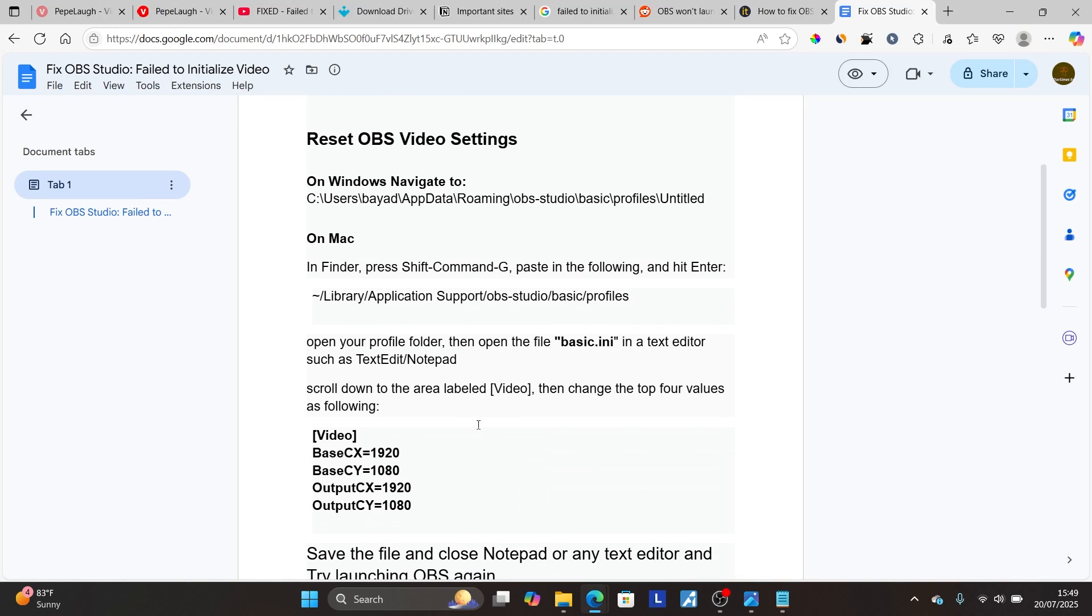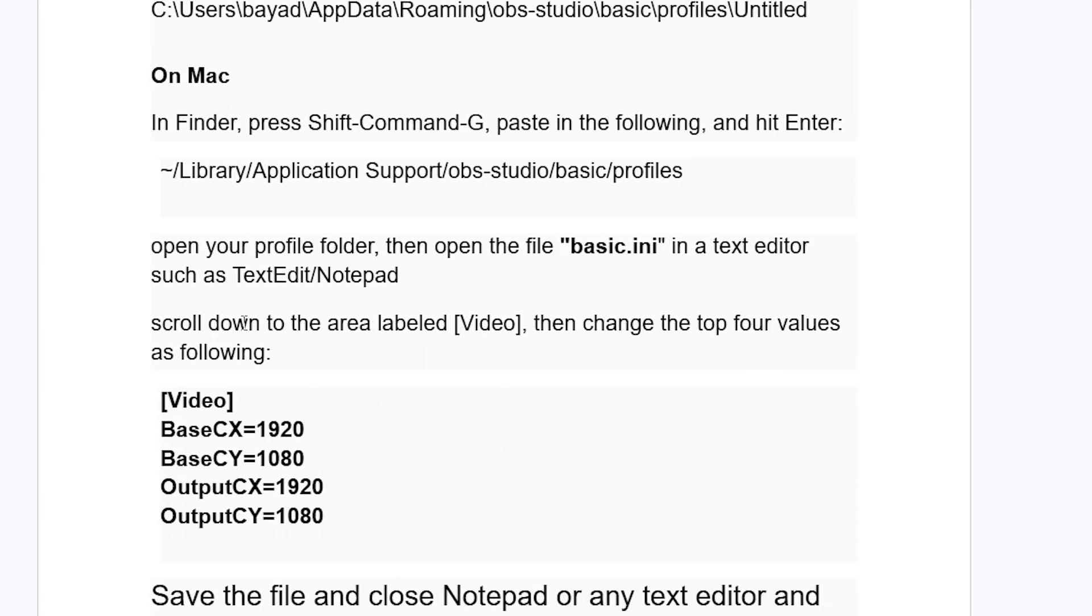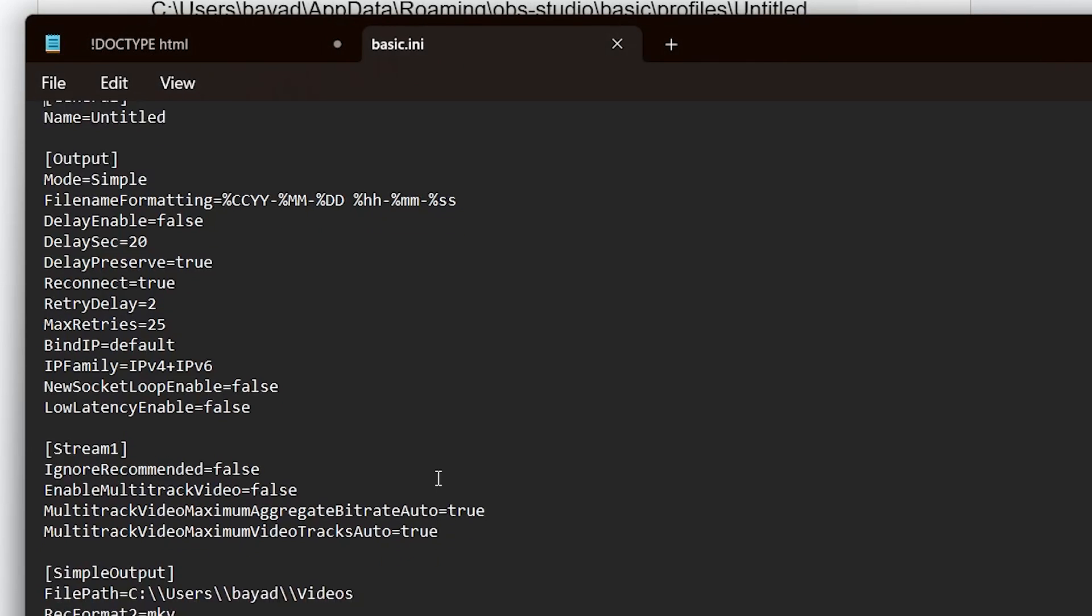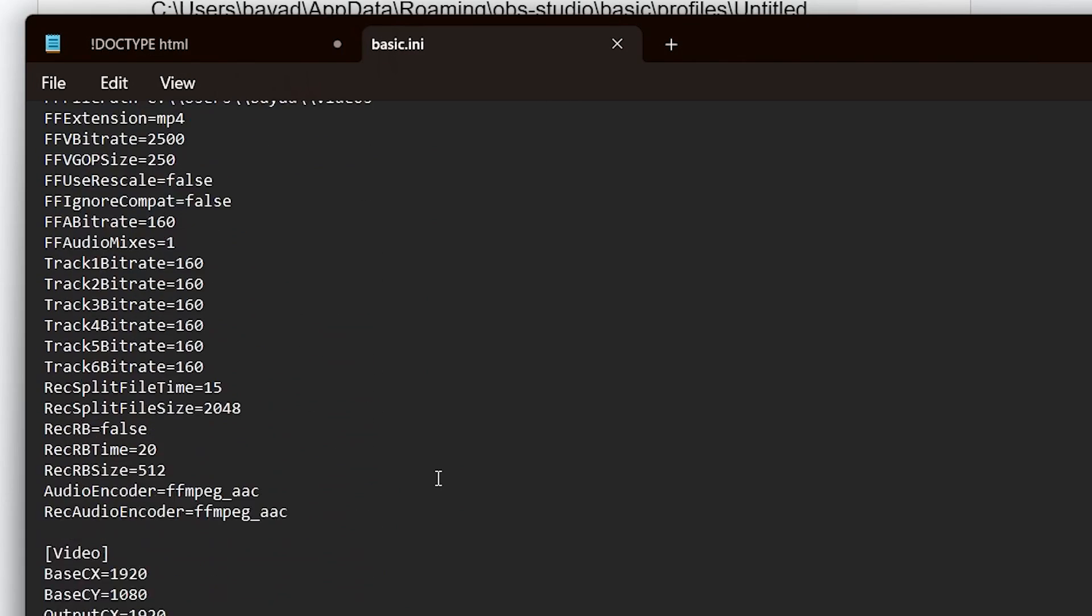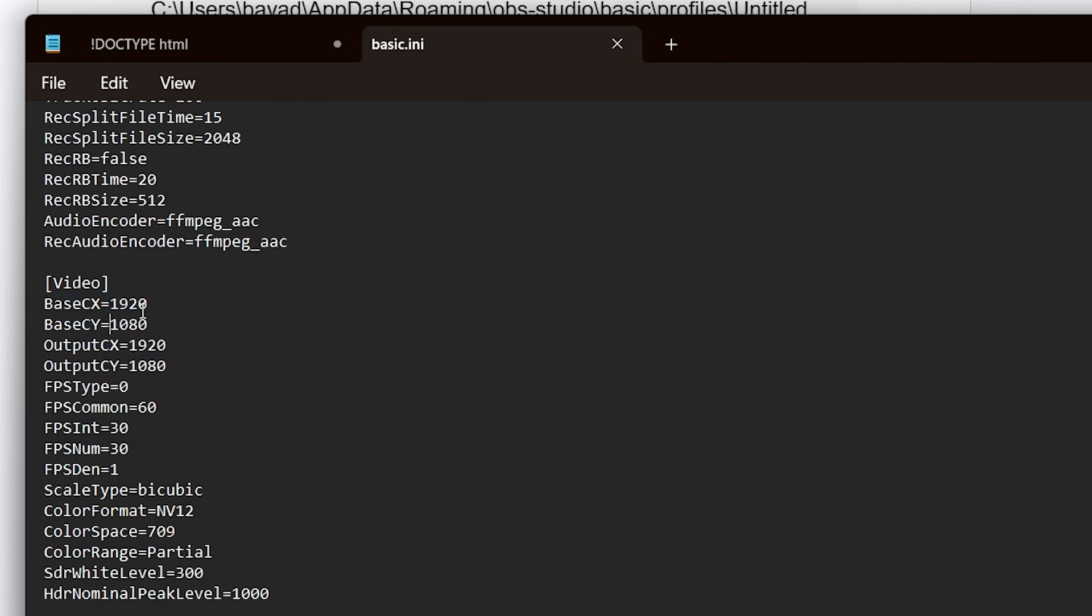Now after opening it using notepad, follow the instructions here. Scroll down to the area labeled video, then change the top four values as following. So make sure your values are like this one, which is 1920 by 1080. Scroll down to this notepad until you see video. Here's the video. As you can see, mine is exactly set like this. So if it's different, make sure to change them. These are just four values here for the top of the video. Make sure it's set exactly like this.